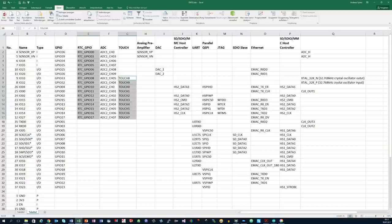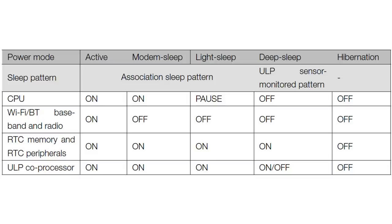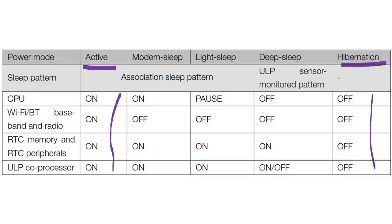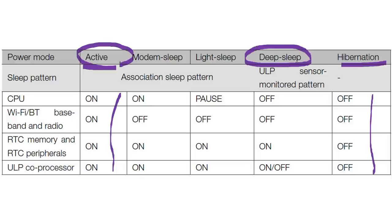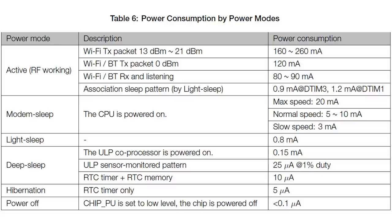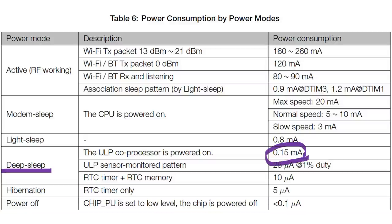Now let's move on to the power modes of the ESP32. It supports 5 different modes from active, where everything is on, to hibernation, where everything is off. Today we concentrate on two modes, active and deep sleep. And we see that even during deep sleep, the ULP processor can be kept on. Cool. But how much current does the module consume in this state? According to the datasheet, it is 0.15 mA or 150 microamperes.